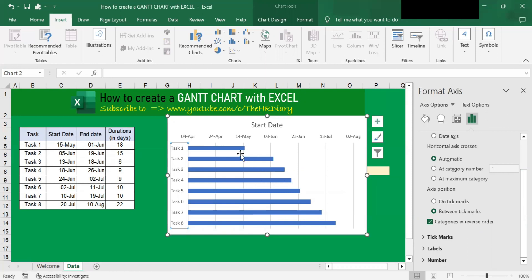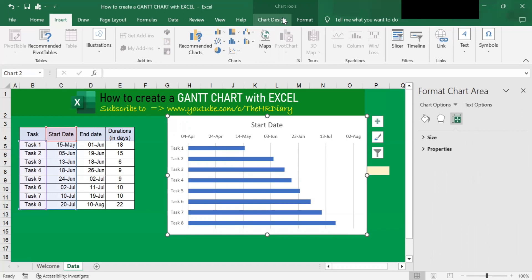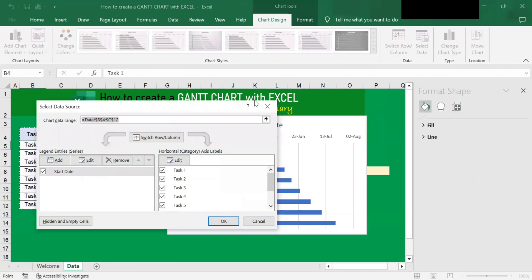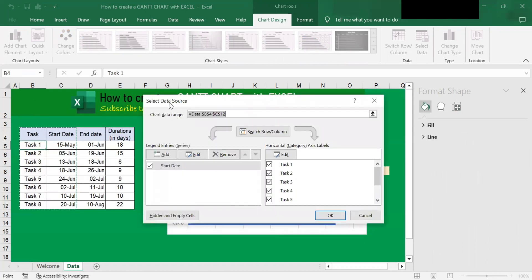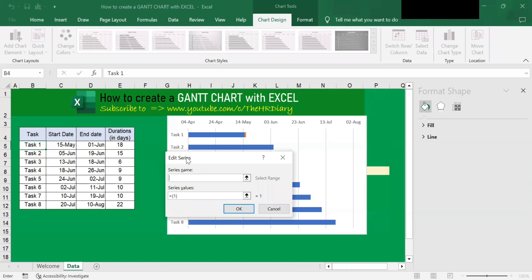So if I want to display the duration of each task on this chart, click on the chart and go to the Chart Design tab and look for Select Data. Click on it, and you will see the Select Data Source dialog box. Next, you'll find this Add button — click on it. When you click on it, you will see the Edit Series dialog box open.